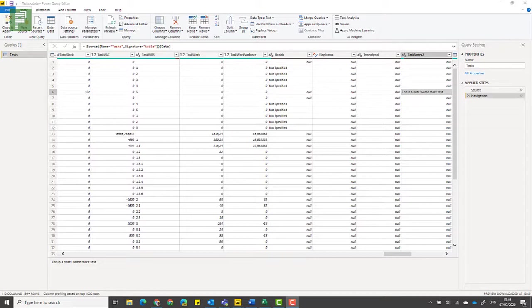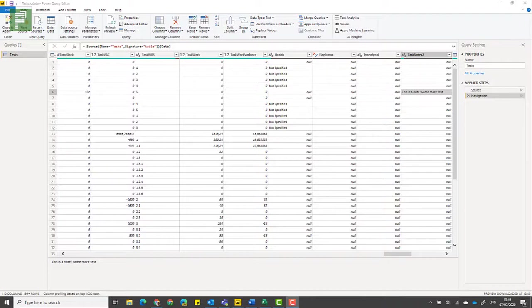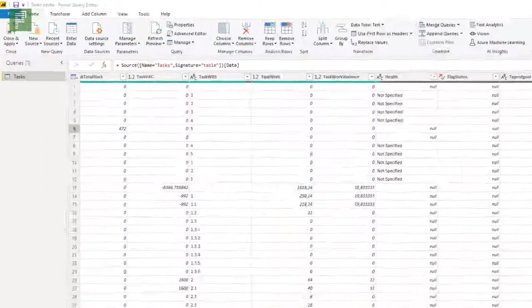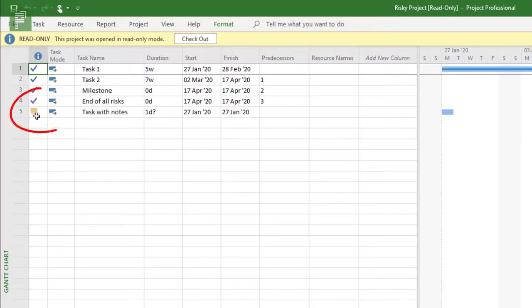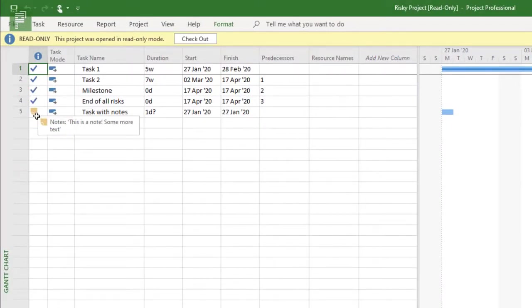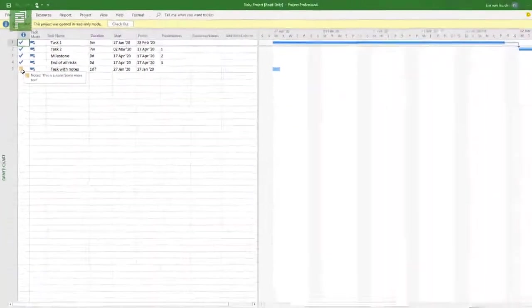And the second note I would like to make here is that you can only import or copy simple text. So don't use bullet points or exotic pictures or other rich text. One alternative that I can tell you is that you could create your own enterprise notes field on the task level that isn't actually a formula so that you can mitigate the formula limitations. But then you will miss that nice little note that Microsoft project has as a default.